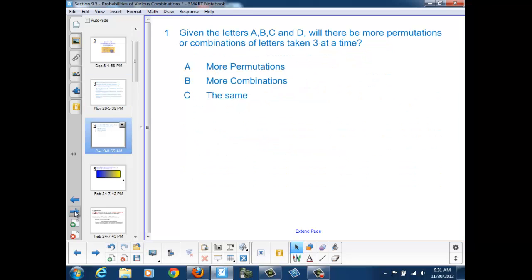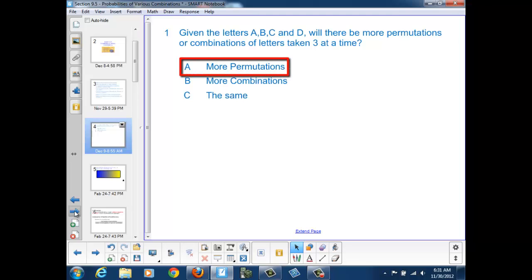Before we get started, let's see what our intuition tells us about combinations and permutations. If I'm given the letters A, B, C, and D, will there be more permutations or combinations of letters taken three at a time? The answer is A — there will be more permutations.